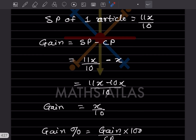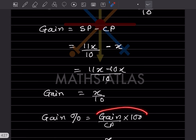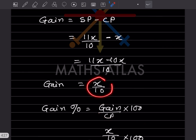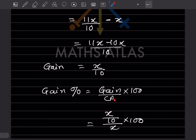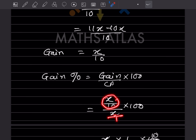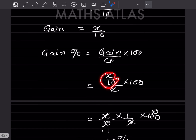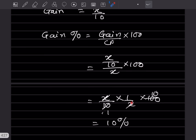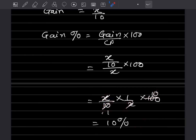Gain = x/10. Gain percentage = Gain ÷ CP × 100 = (x/10) ÷ x × 100 = 1/10 × 100 = 10%. The gain percentage is 10%.